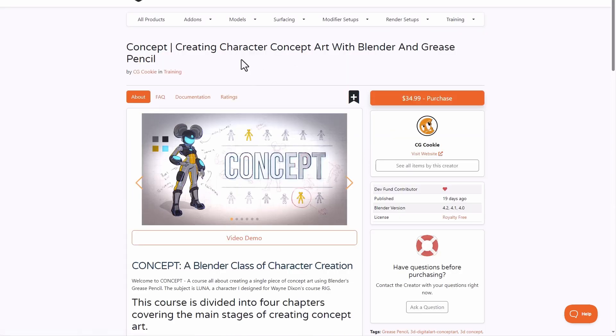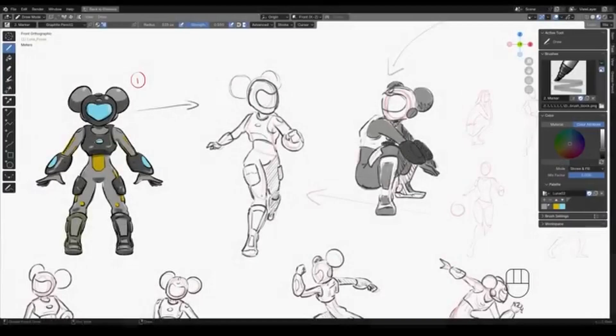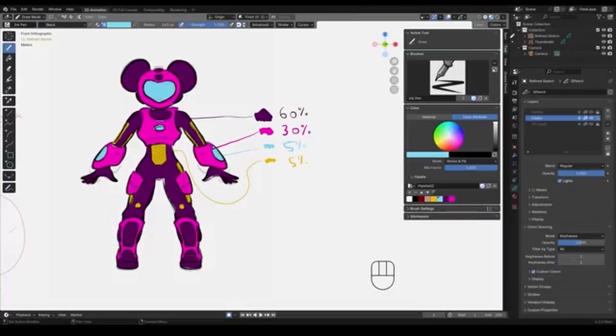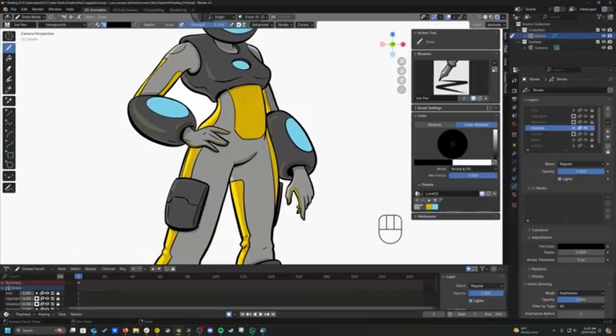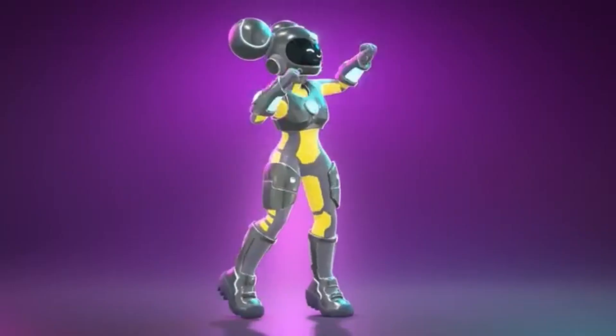More so, they've also announced Concepts. So for those concept artists thinking about how they can start creating character concept art inside of Blender with grease pencil, this course is definitely going to be useful for you.